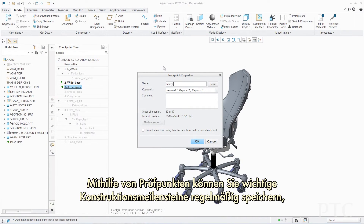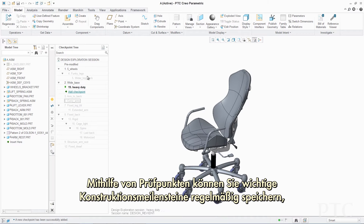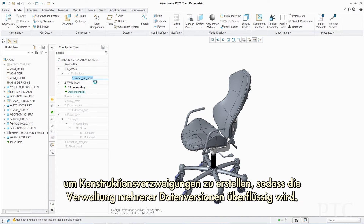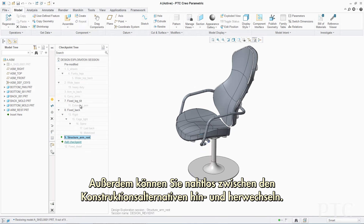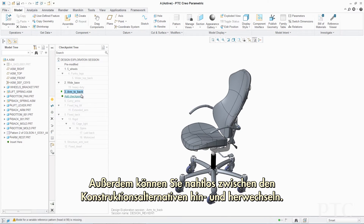Using checkpoints, you can periodically save critical design milestones to create design branches, eliminating the need to manage multiple versions of data and allowing you to move seamlessly back and forth between design alternatives.